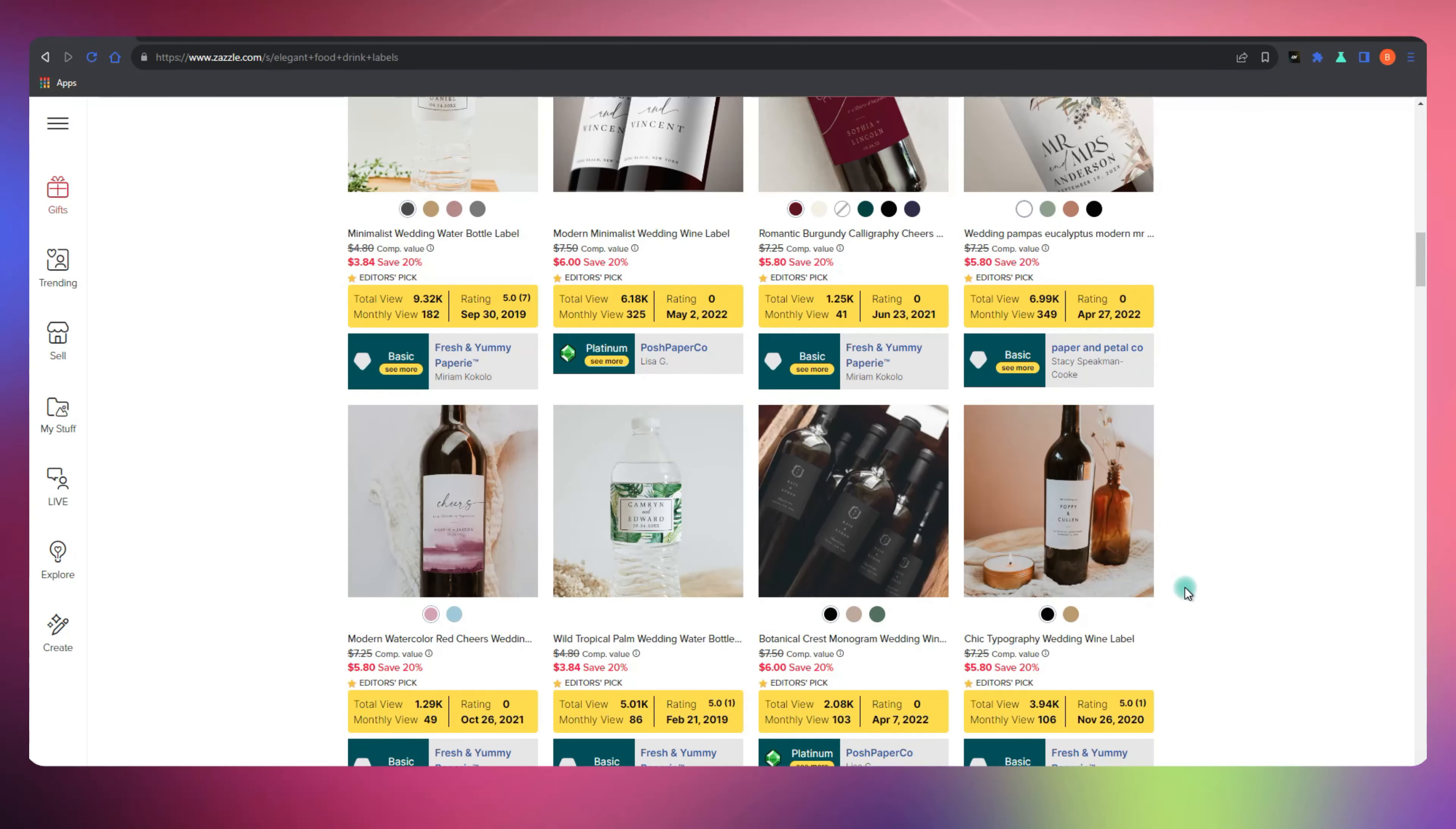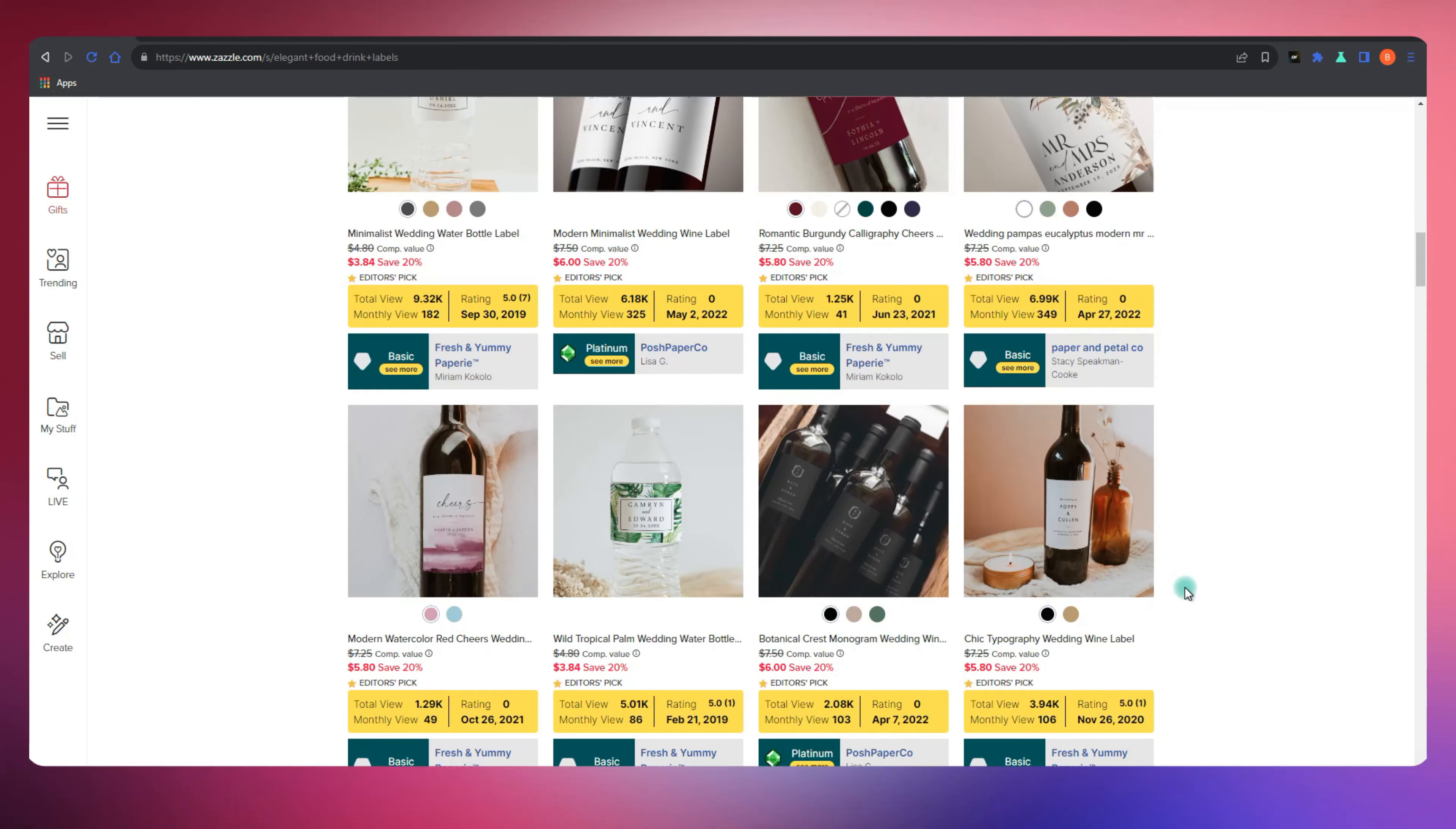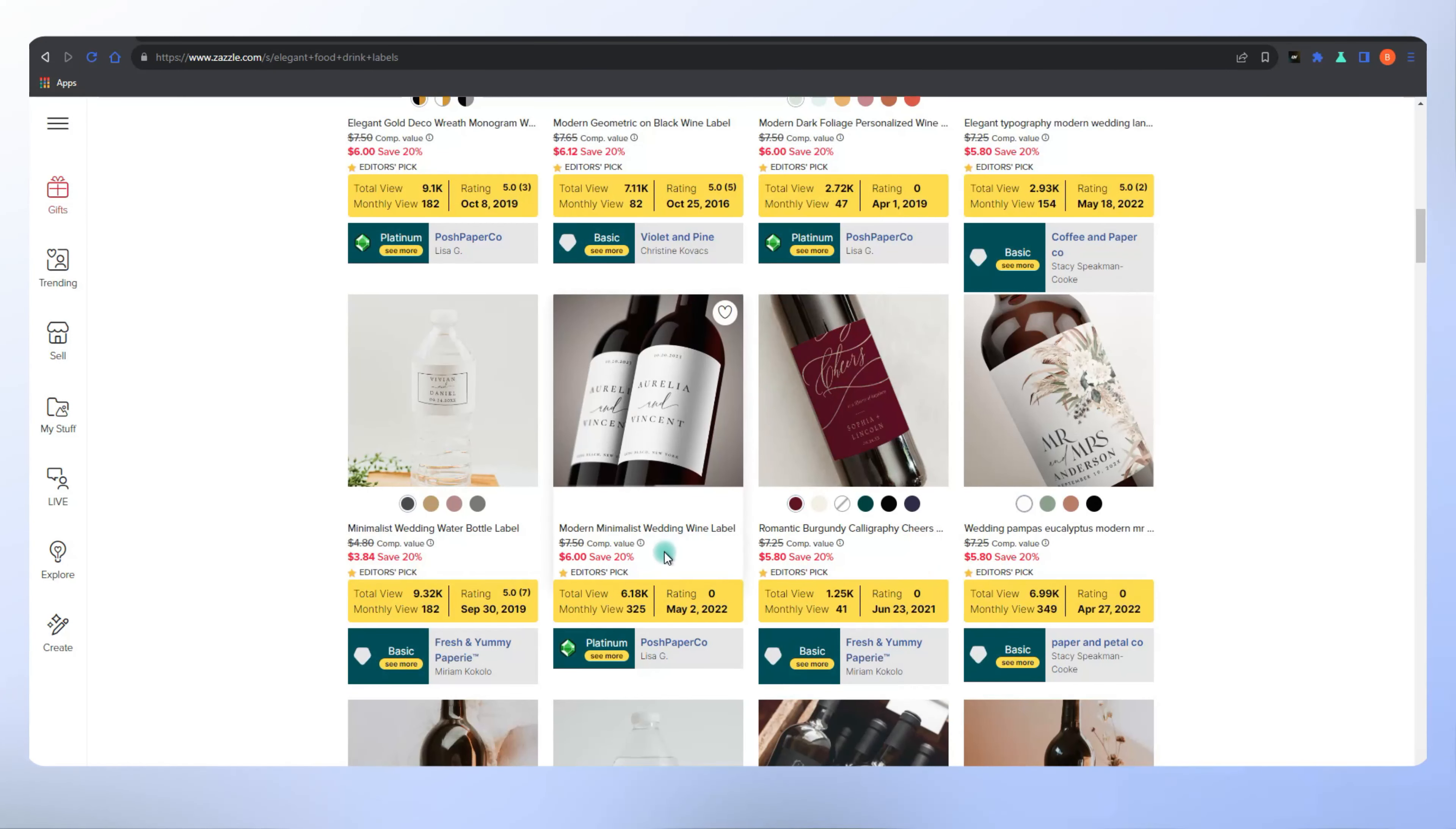Another approach is to focus on listings from seasoned sellers who've reached the pro level. Pro sellers have walked the Zazzle path, and their listings often carry those winning tags. With Lynn Analytics, you can quickly zero in on their creations and learn from the best in the business.